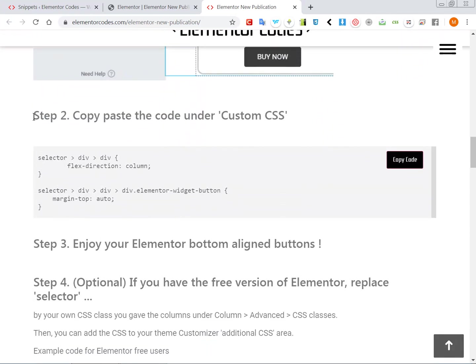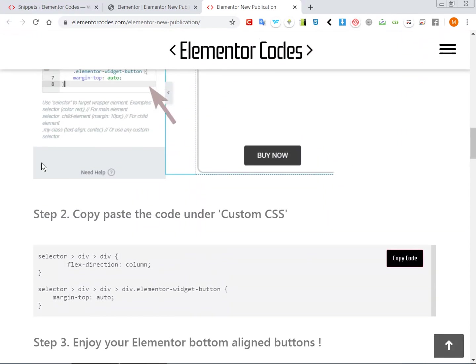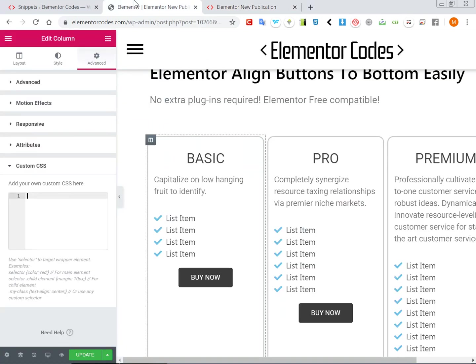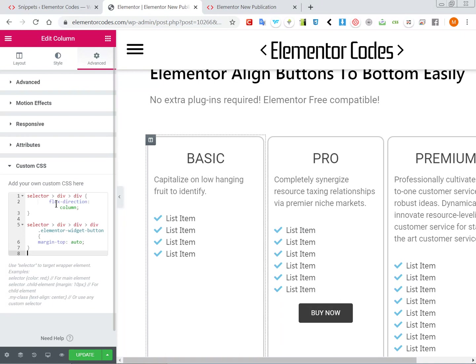Just paste it, paste the code in here and it should work right away. Of course you will need Elementor Pro for this.